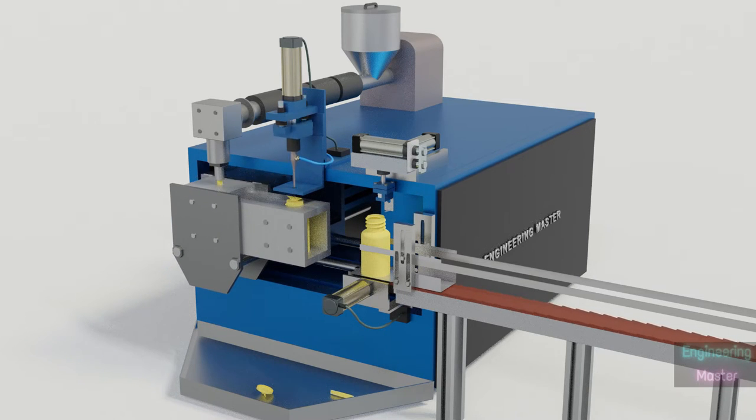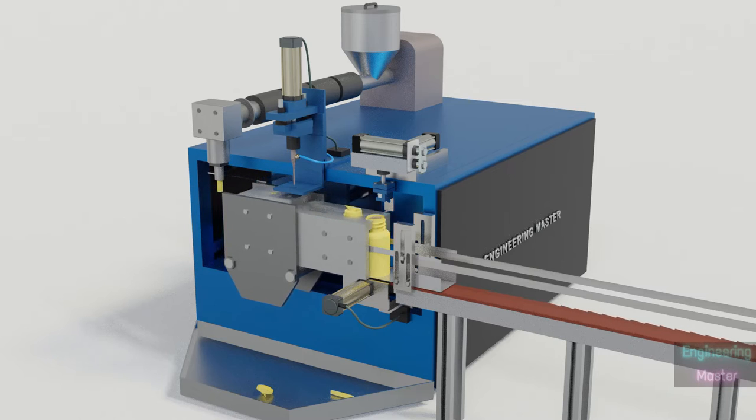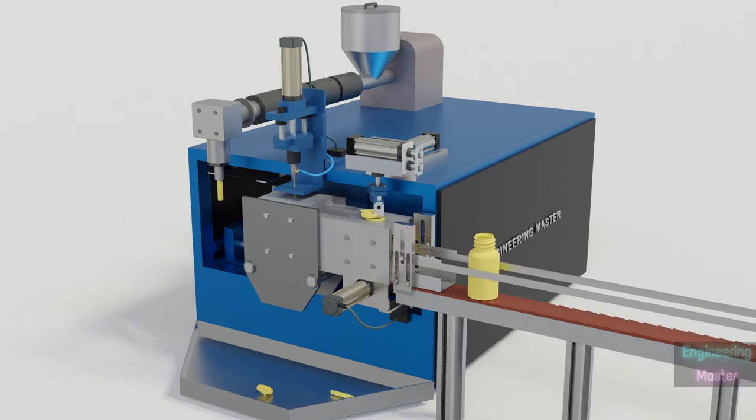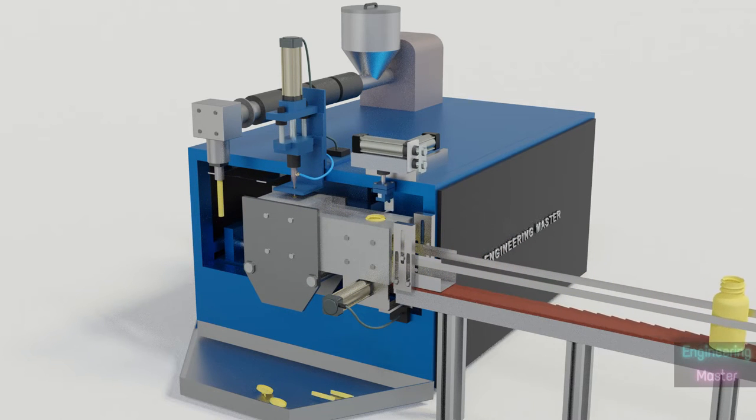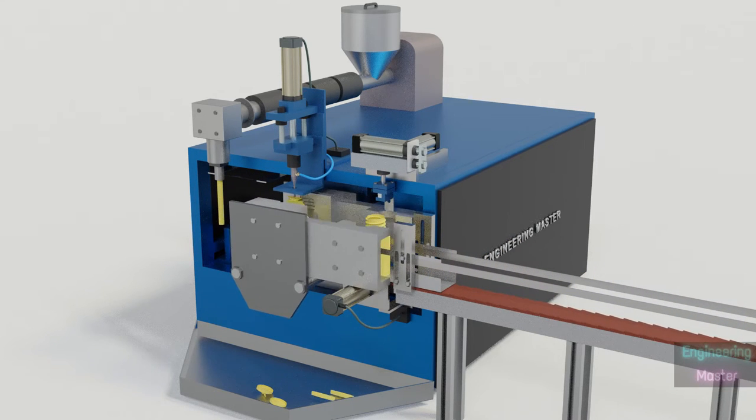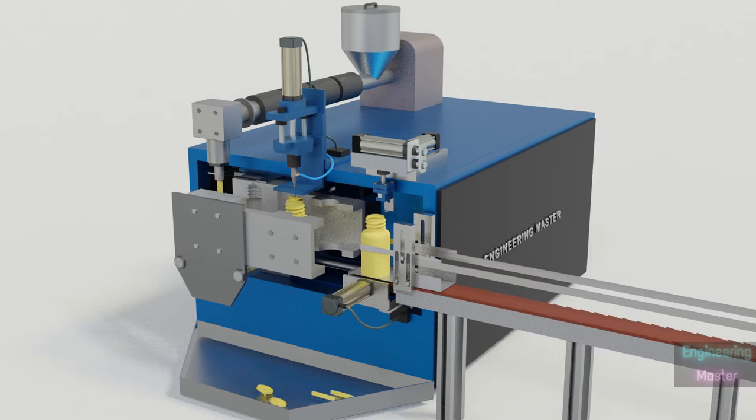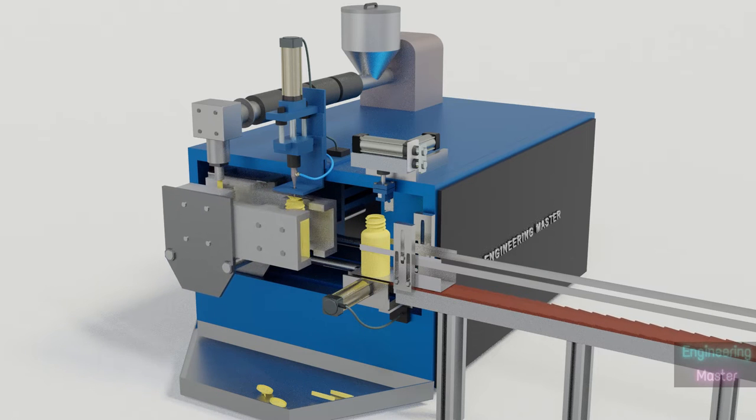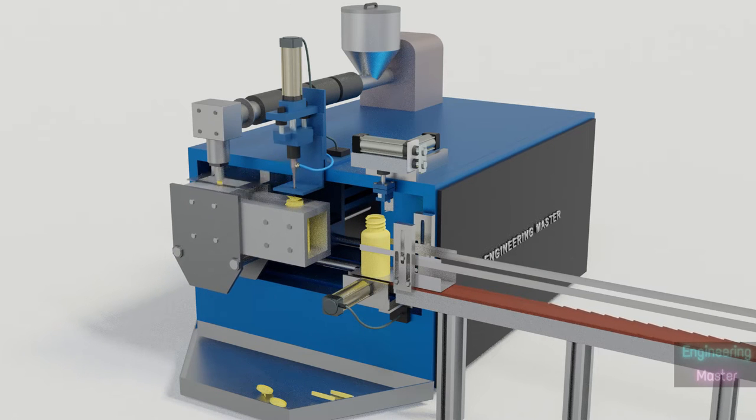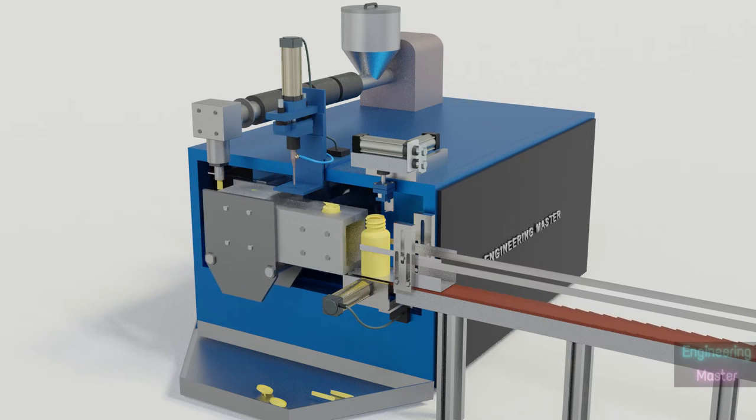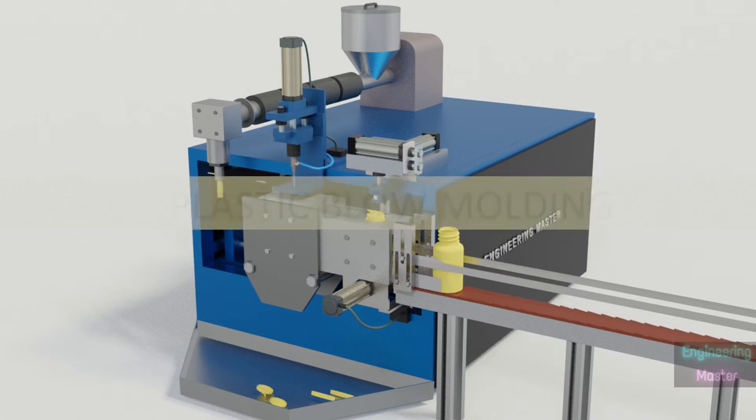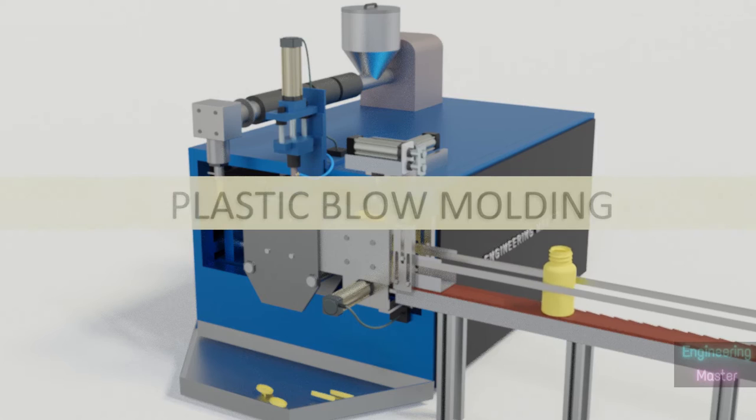extrusion blow molding, injection blow molding, and stretch blow molding. Here we are going to discuss extrusion blow molding. First we will see the basics.